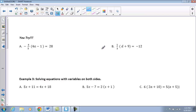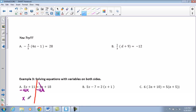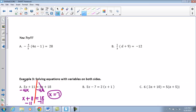Now we're moving on to equations with variables on both sides. We want to bring all variables to one side and all constants to the other. In Part A, subtracting 4x from both sides gives x plus 11 equals 18. Subtracting 11 from both sides, x equals 7. When checking, plug 7 in for every x: 5 times 7 plus 11 should equal 4 times 7 plus 18. Both sides should be equal for this to be the correct solution.